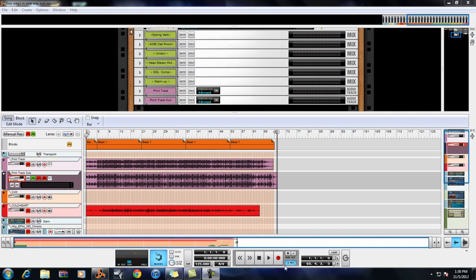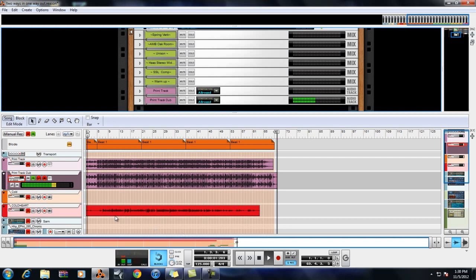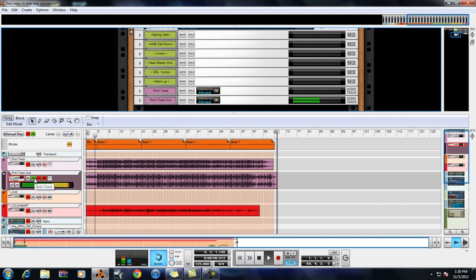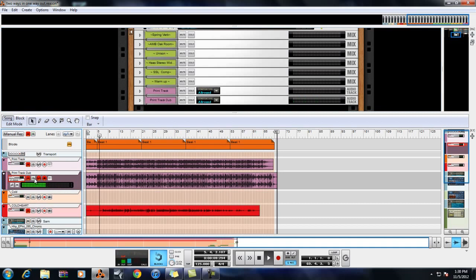Let me let you hear what a print track sounds like compared to the actual track that you hear. This is the printed track. We'll A/B back and forth.